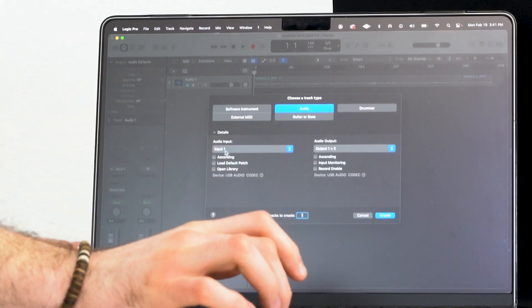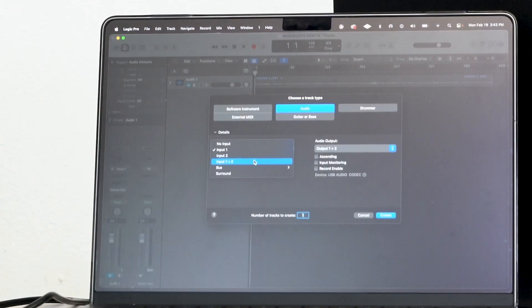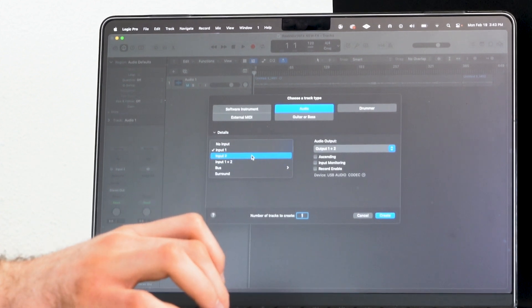If we want to use the mixer to record something onto our computer, we can create a new track. It will ask what audio input to use — we can choose input 1, input 2, or input 1 & 2. All of the channels on the mixer between channels 1 and 6 are summed together as channels 1 and 2, so you won't see channels 1 through 6 separately in your DAW. This won't work like a traditional multi-track interface, but everything coming through the mixer will record through channels 1 and 2 simultaneously.